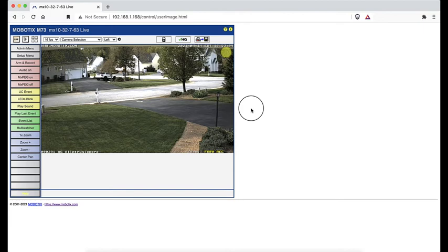Okay, let's get started. From the camera's home page, click on setup menu.